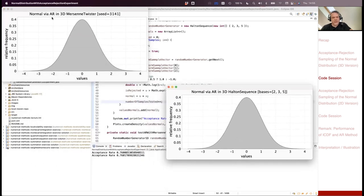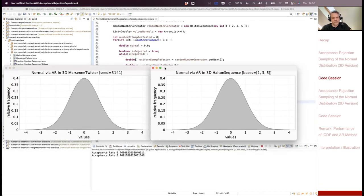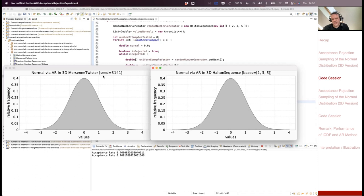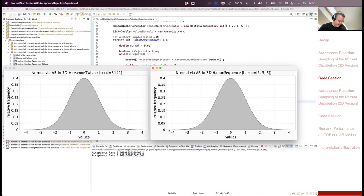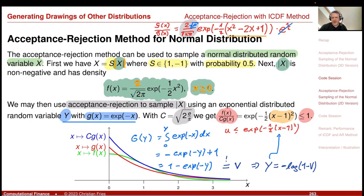We have two results: the Halton sequence and the Mersenne Twister used in acceptance-rejection, both sampling three uniforms to generate one candidate for the normally distributed random number. I get slightly different acceptance rates — there is a Monte Carlo error in this sampling. This is the standard textbook example of acceptance-rejection for the normal distribution.